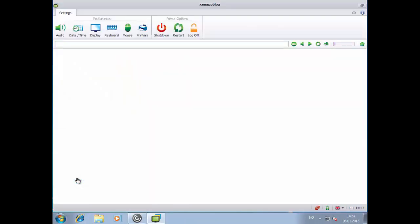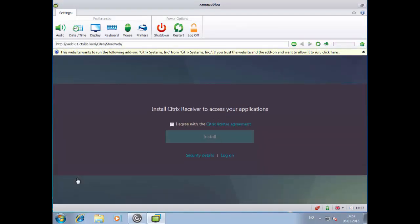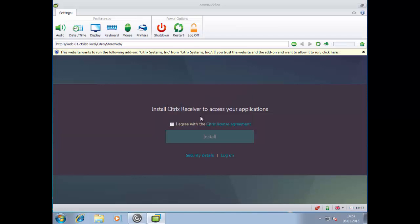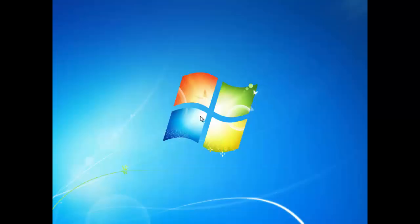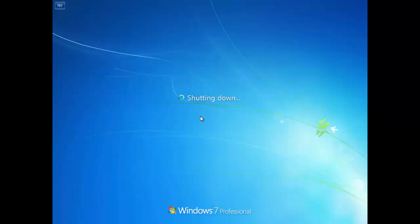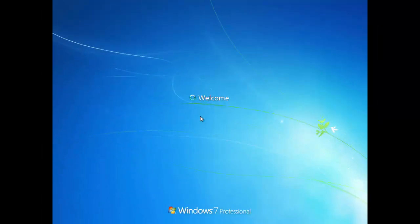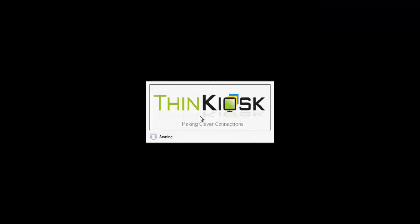But all this will apply when we reboot the system, so let's restart. As you can see when it comes up again it will automatically log in and then it will show the login page for Citrix Receiver.